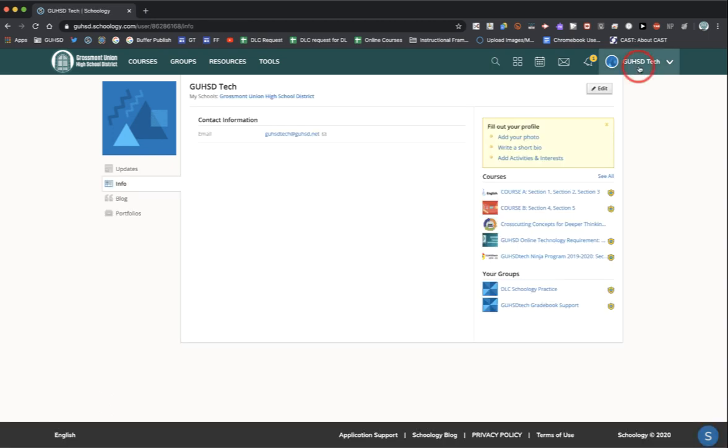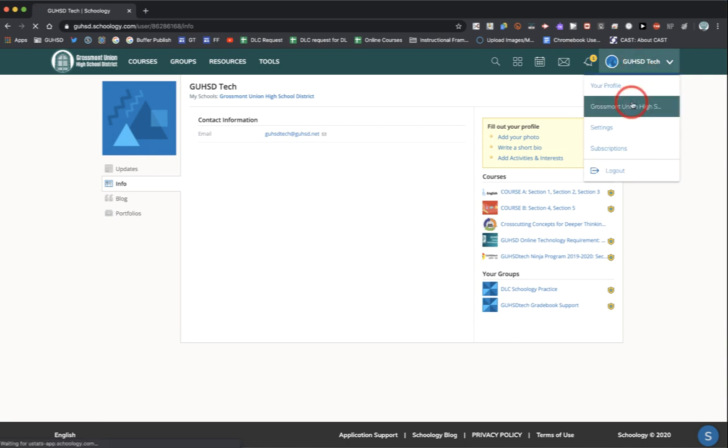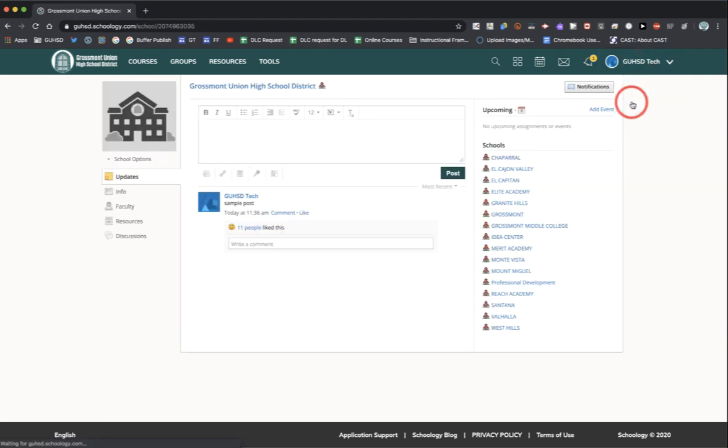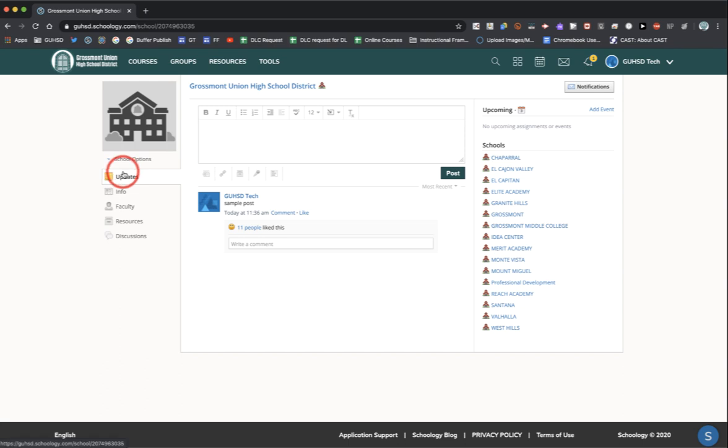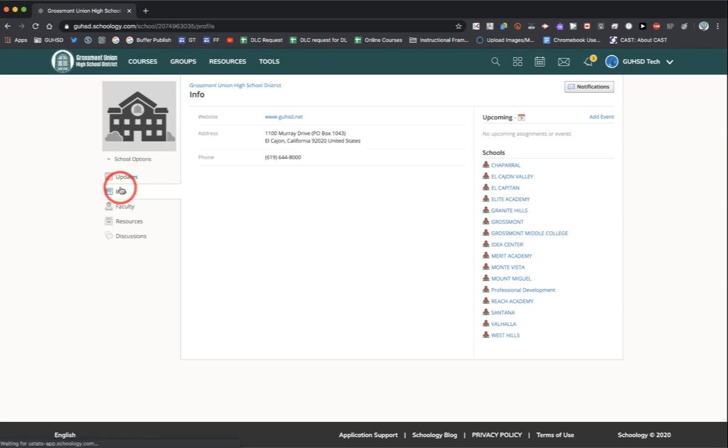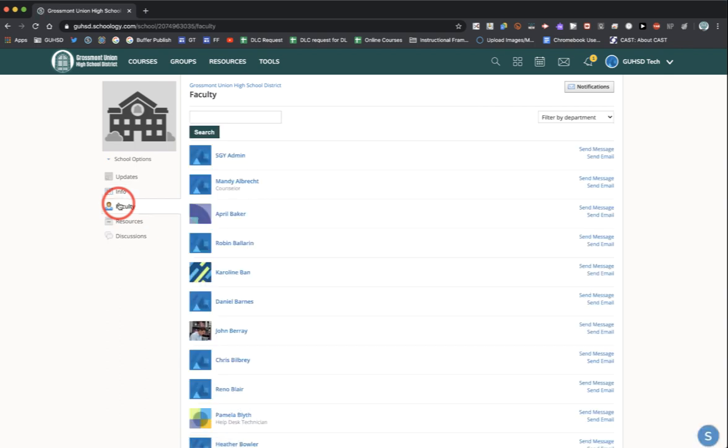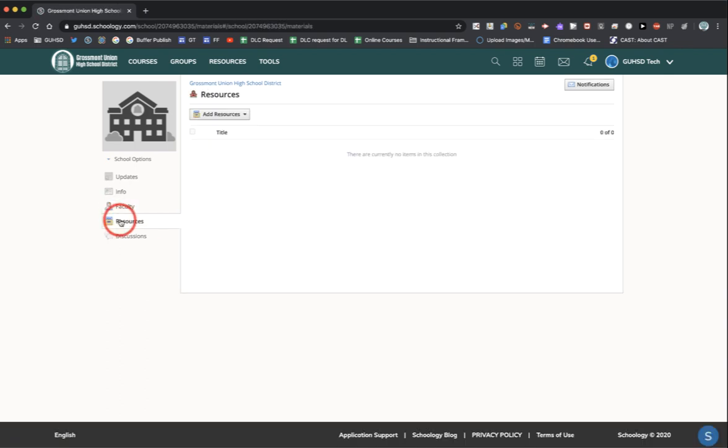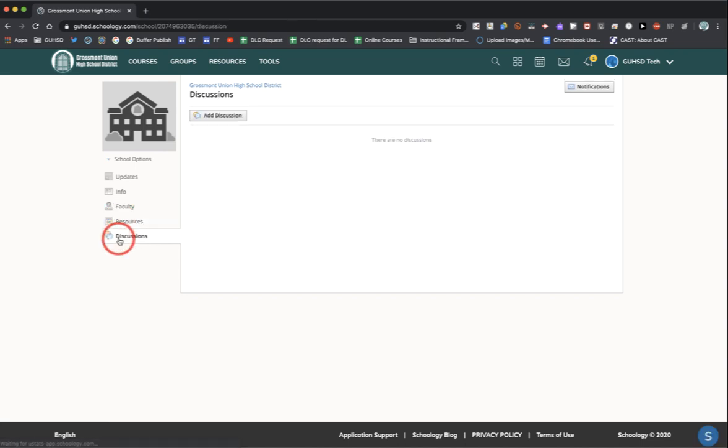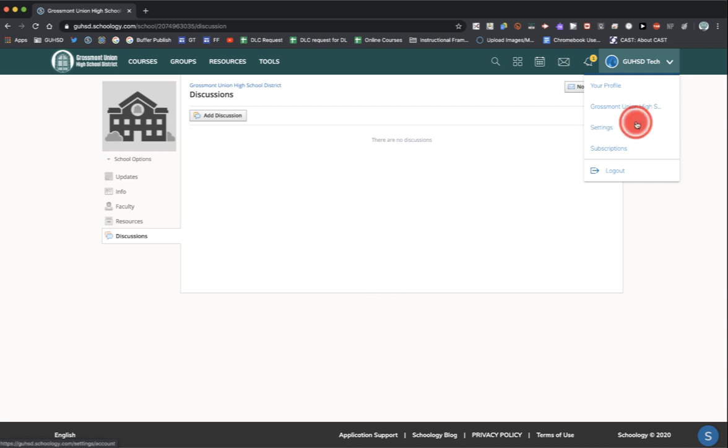The next menu item is the school that you're associated with. Under this option, you have the ability to communicate with every staff member at your site through updates that your administration posts, information about your school site, all the faculty that reside at your school site, resources your school site shares with you, as well as discussions within your school. The third menu item is settings.